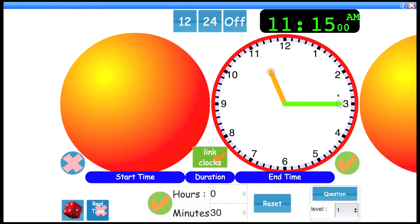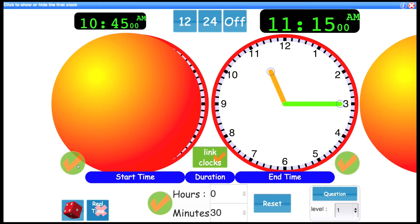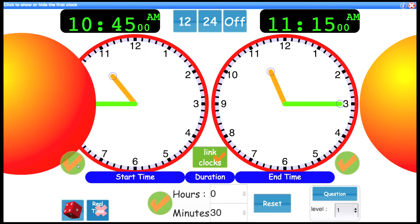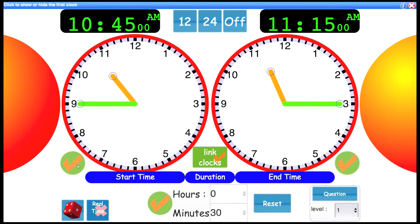They'd have to work out counting backwards what the actual start time must have been. And when they've got that, you can reveal the answer by clicking to reveal again. So there you see 10:45.